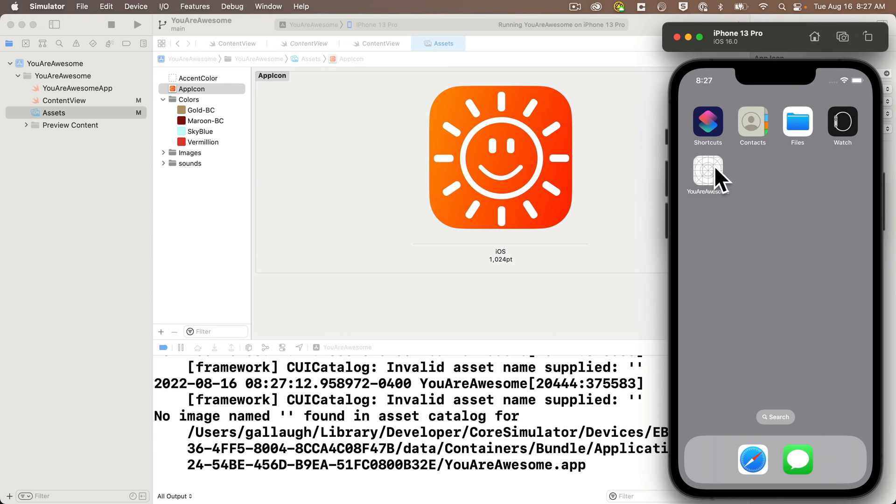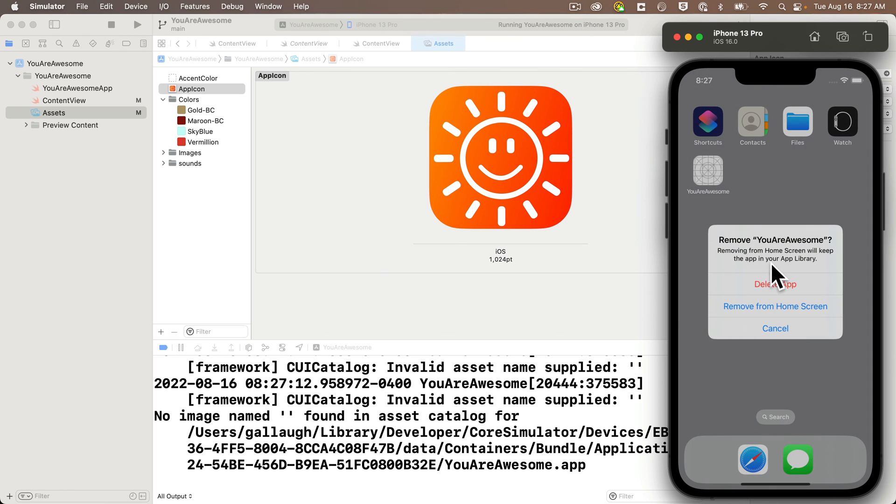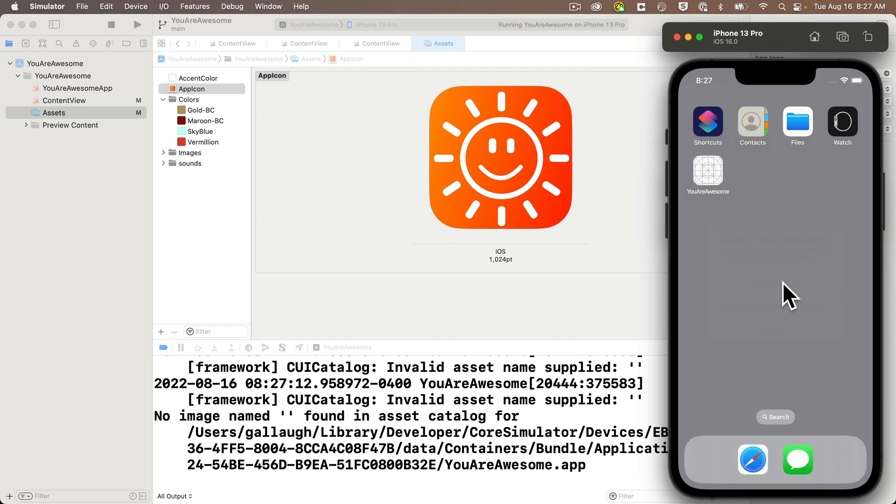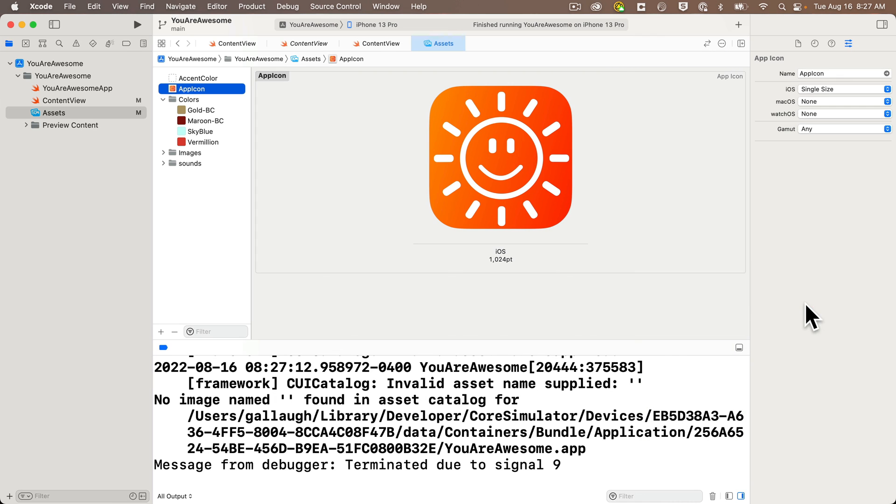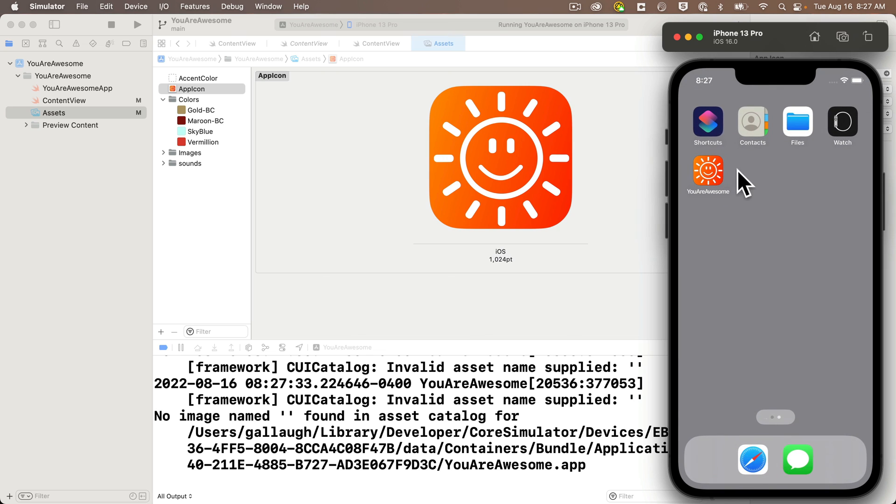But if it is, all I needed to do to fix this was to long press on the icon, then remove and delete the app from the simulator. There are a couple of choices here, but delete it completely. Then I relaunch the app in the simulator. And the next time I clicked on the home button, I had the proper icon installed on my app.